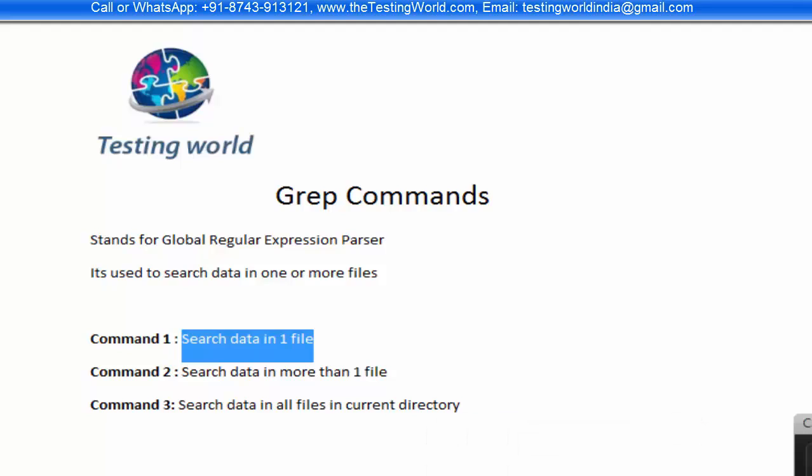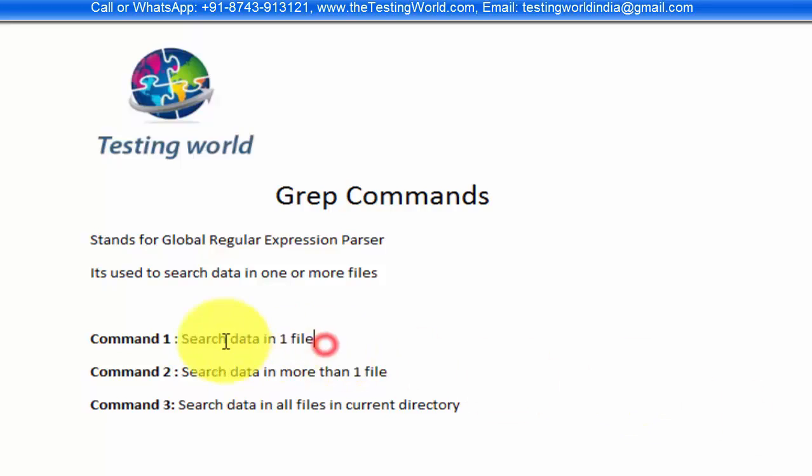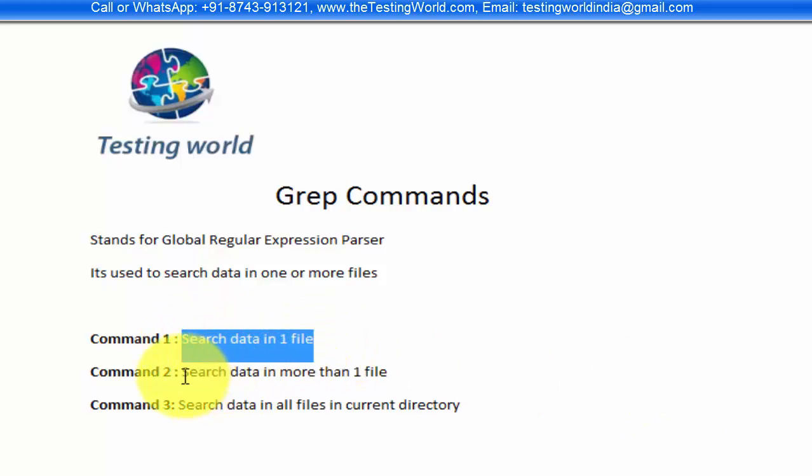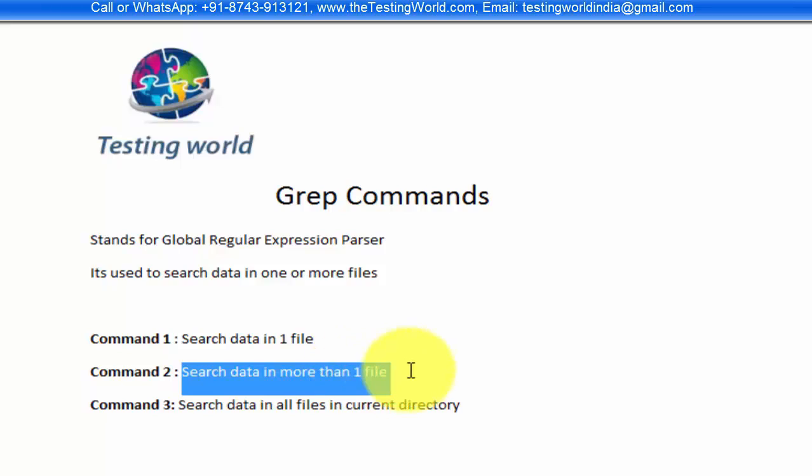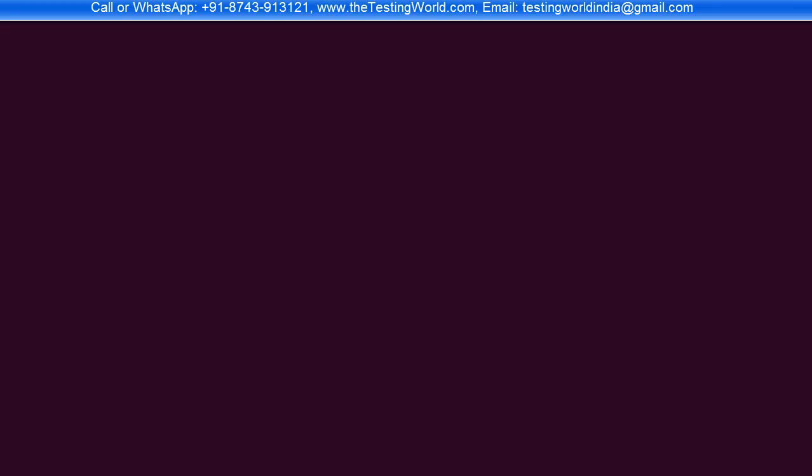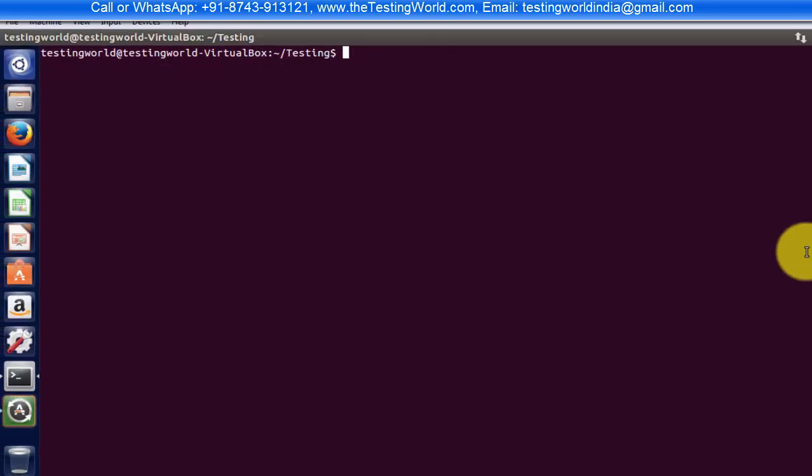So here we have seen two commands, one for searching data in one file and another for searching data in more than one file. I'm going to show you these two commands on a big file.